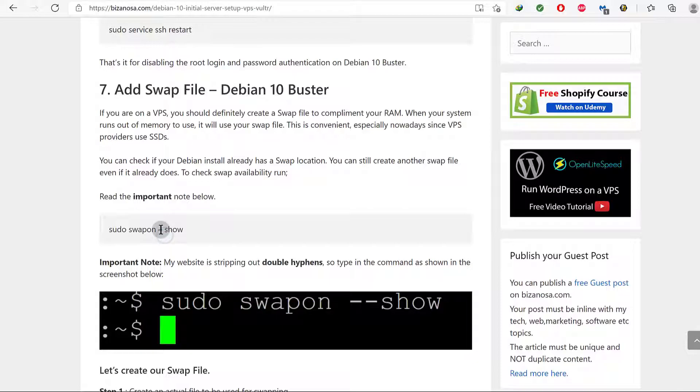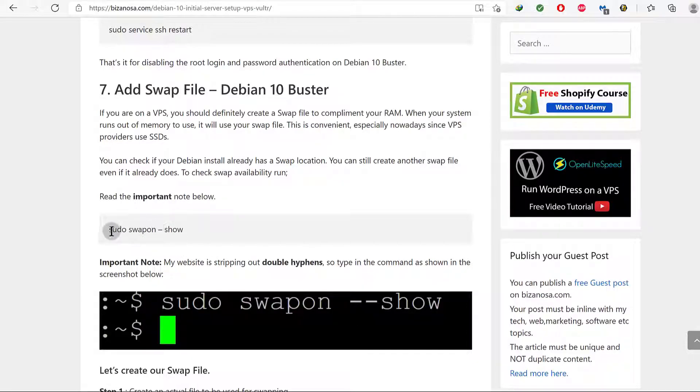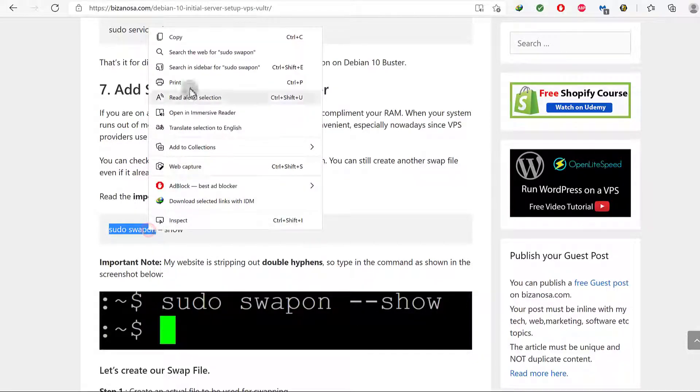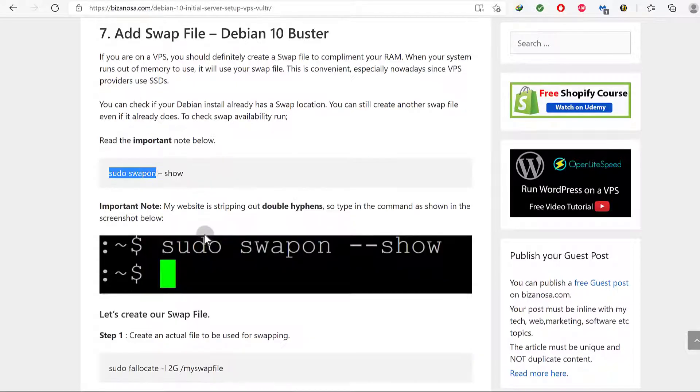So this is how it's supposed to be, like in this screenshot. Make sure that you note that any place where there are two hyphens, you will get something like that, which is wrong. So let's first of all just see if we do have a swap file on our VPS.